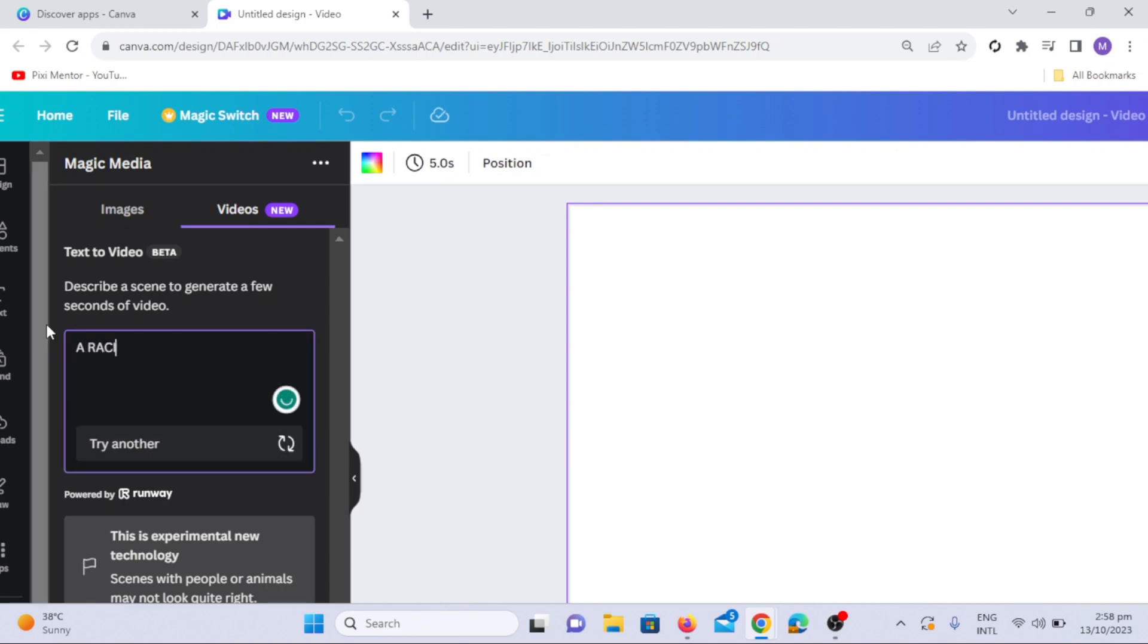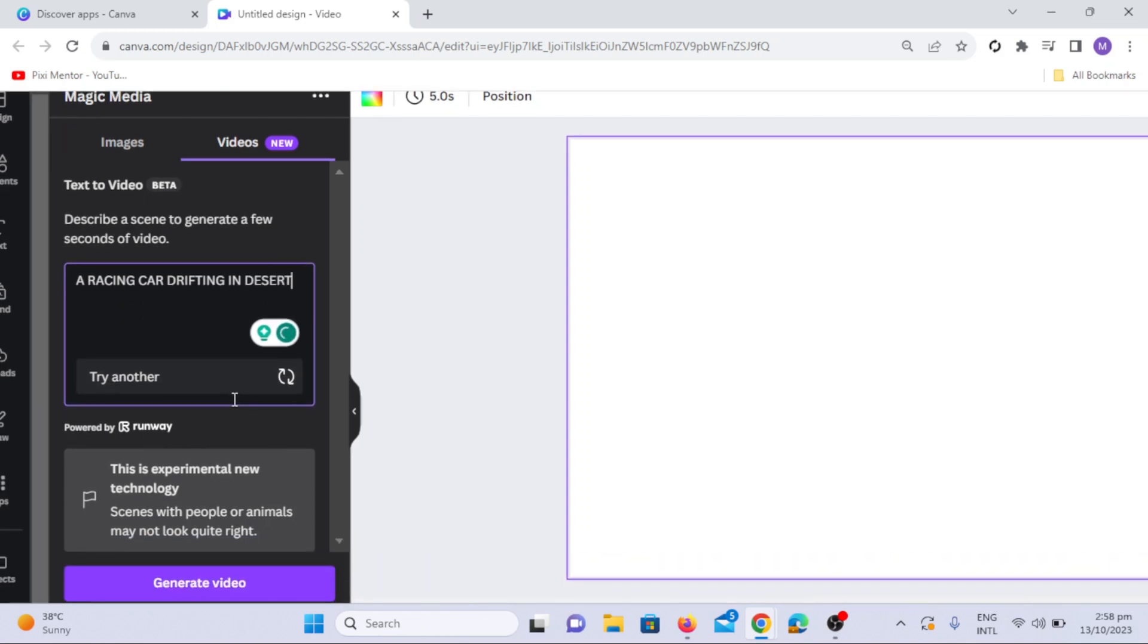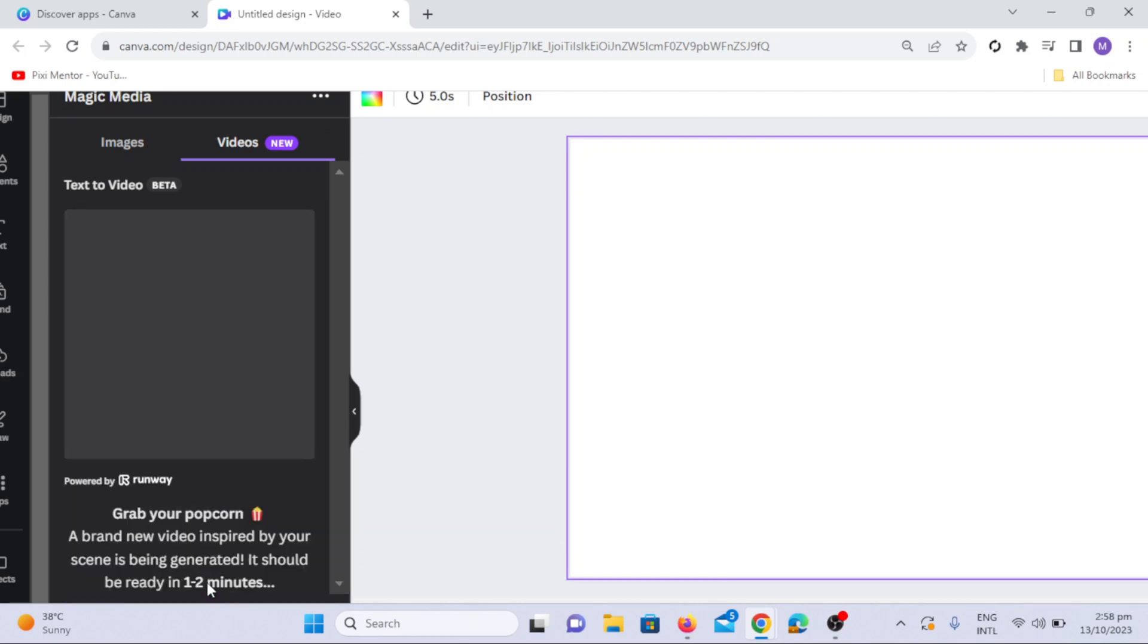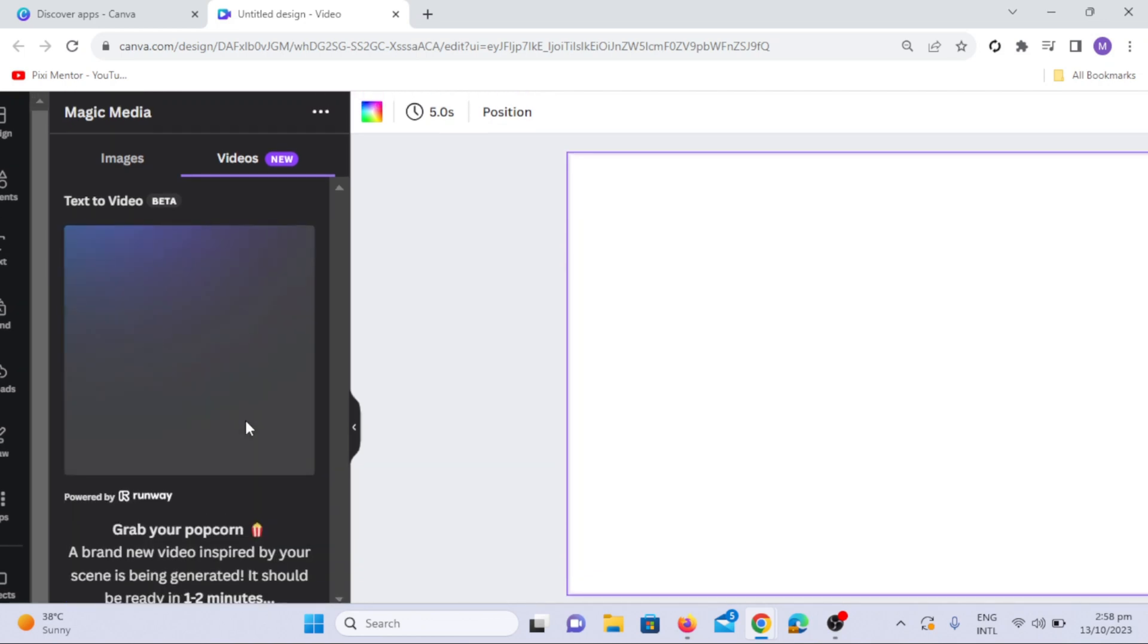For instance, input a prompt like a racing car drifting in the desert. Click the Generate Video option. Canva AI will swiftly generate the video within seconds.